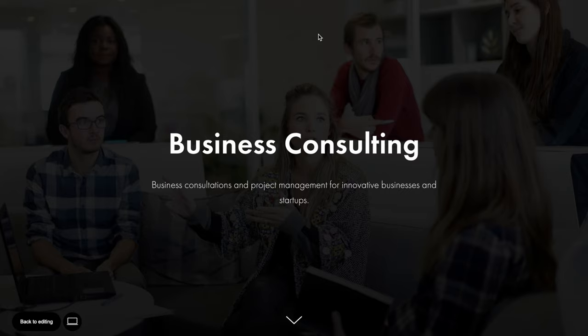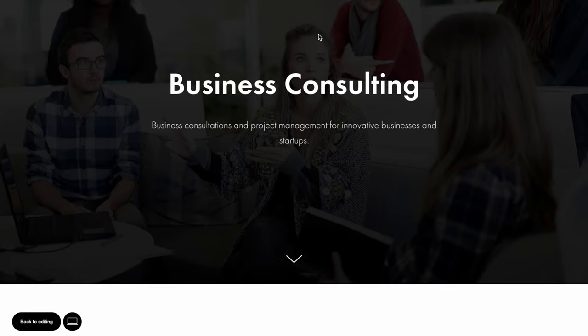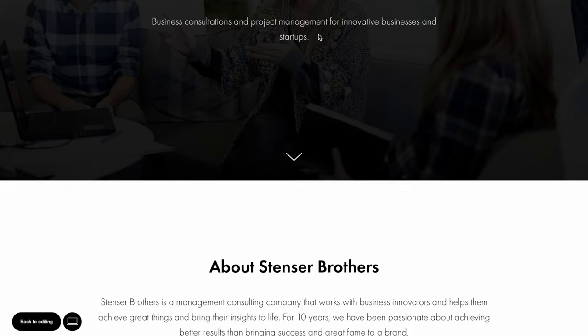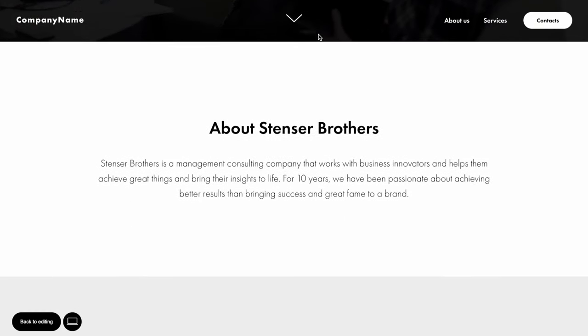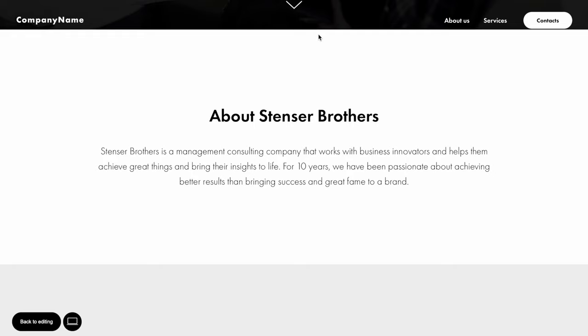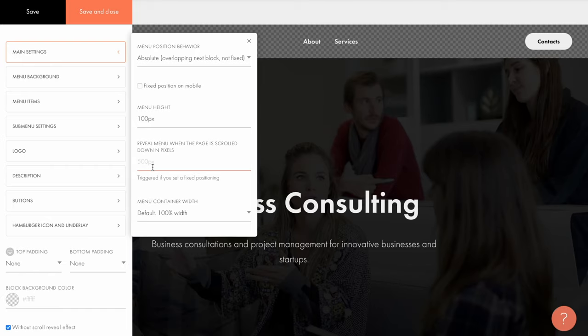Then the menu won't be visible on the hero section at first, but as the visitor scrolls 700 pixels down the page, it will appear and will be fixed at the top of the screen.